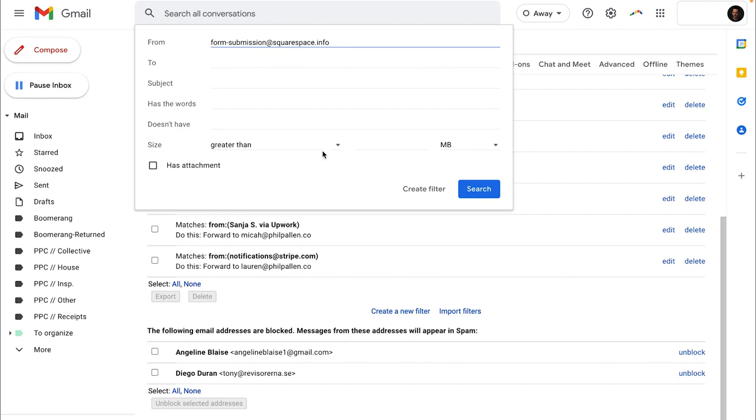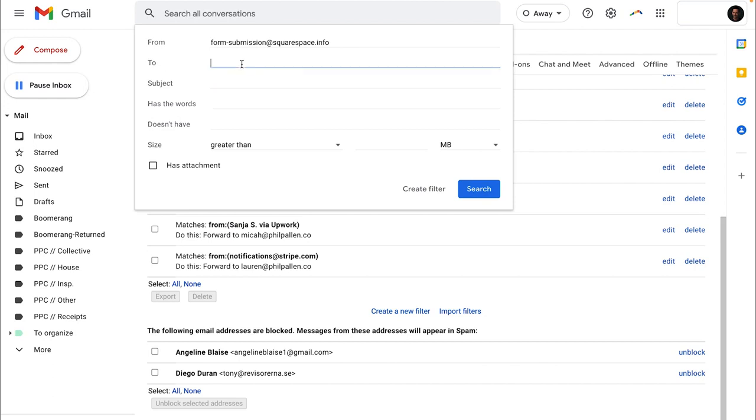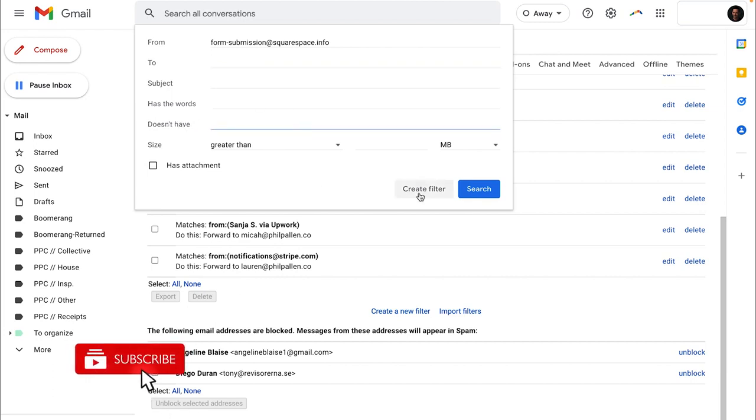You might have a certain keyword mentioned in the subject line that might be consistent in every email that arrives or could be the address that it's sent to. Let's say you have multiple email addresses. You've got a different business and you want to forward the inquiries to that email address to someone else. Just a few examples. You've got lots of options here.